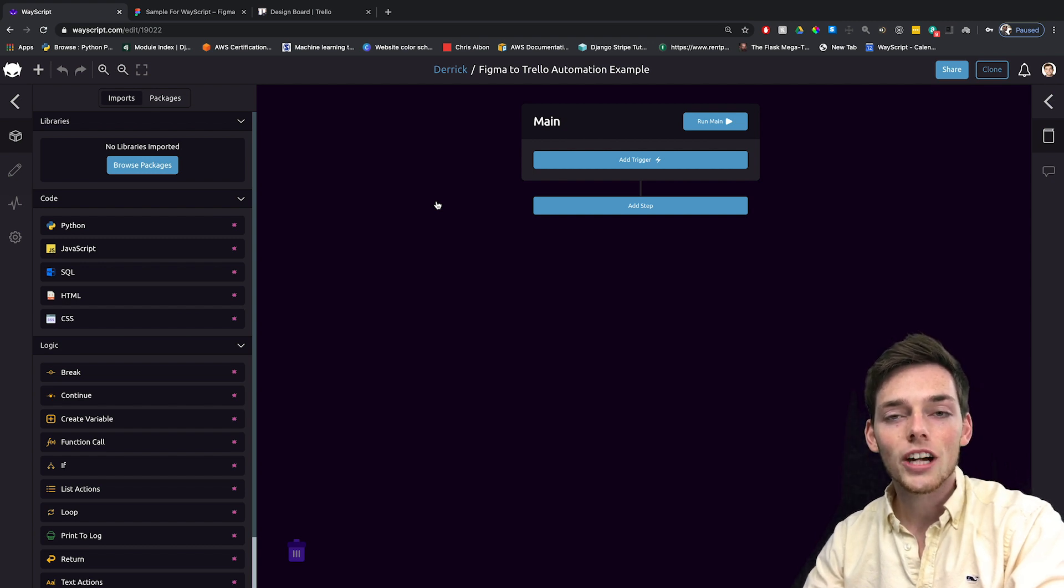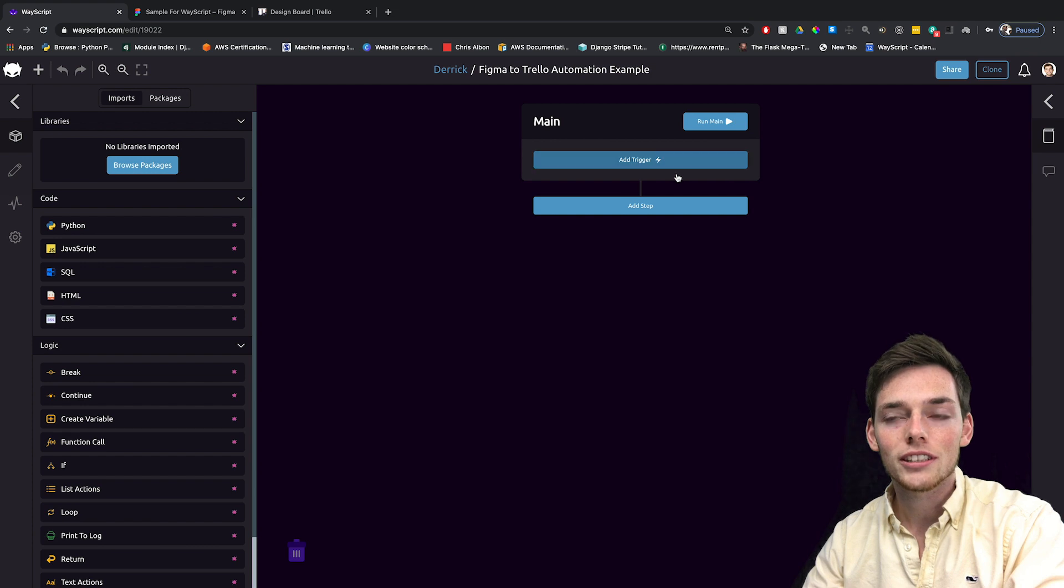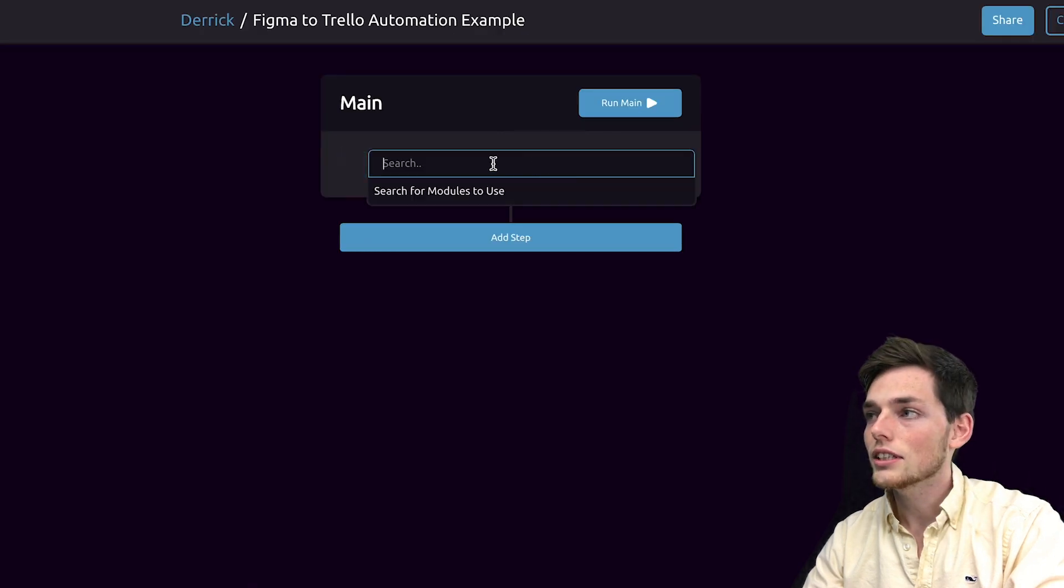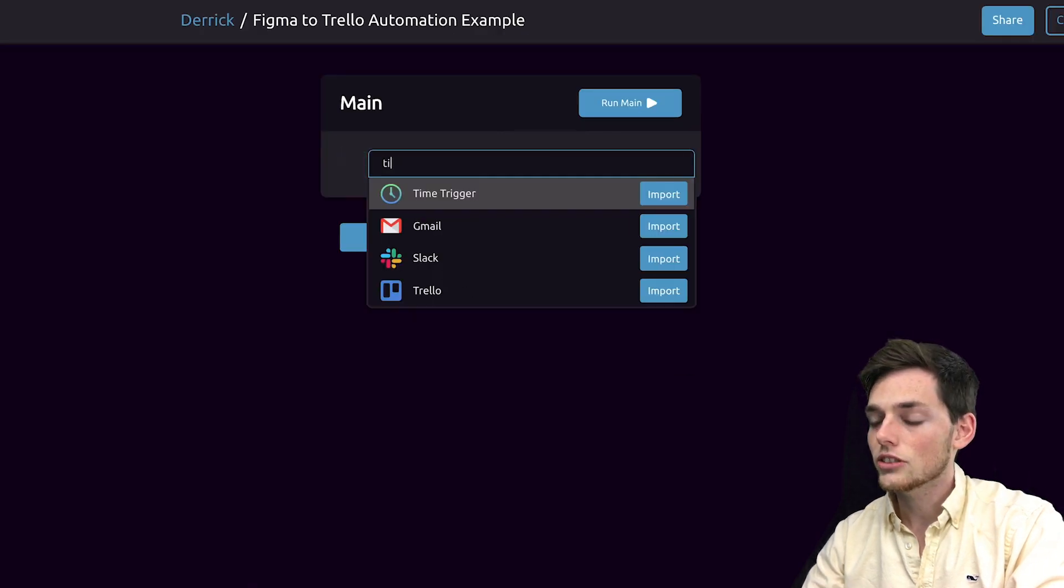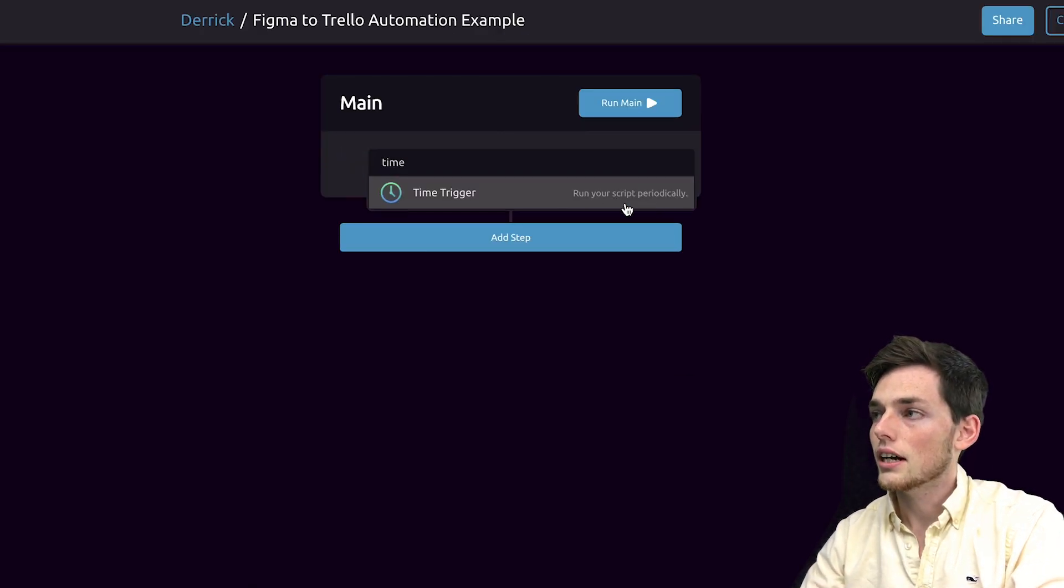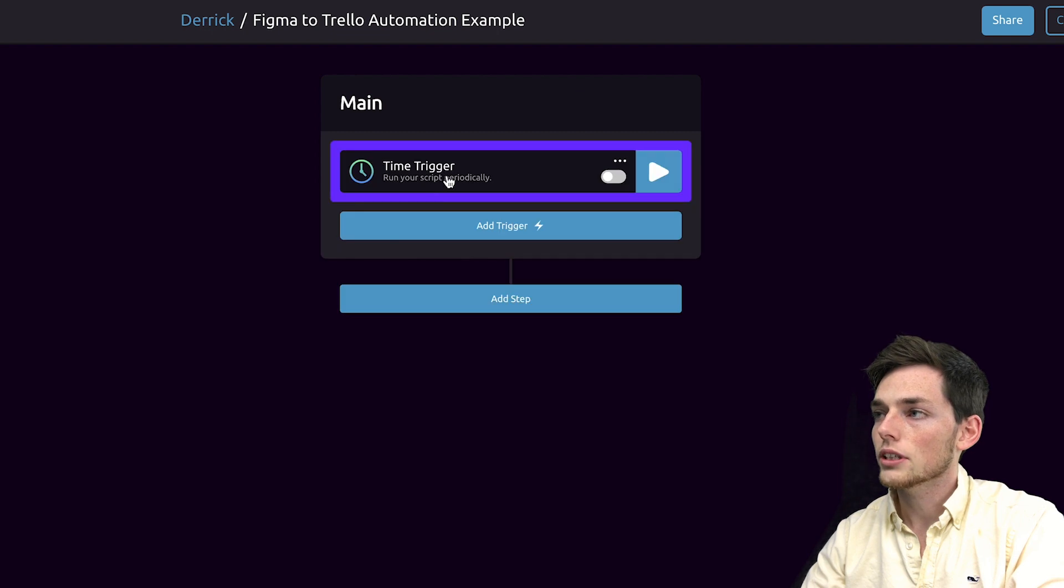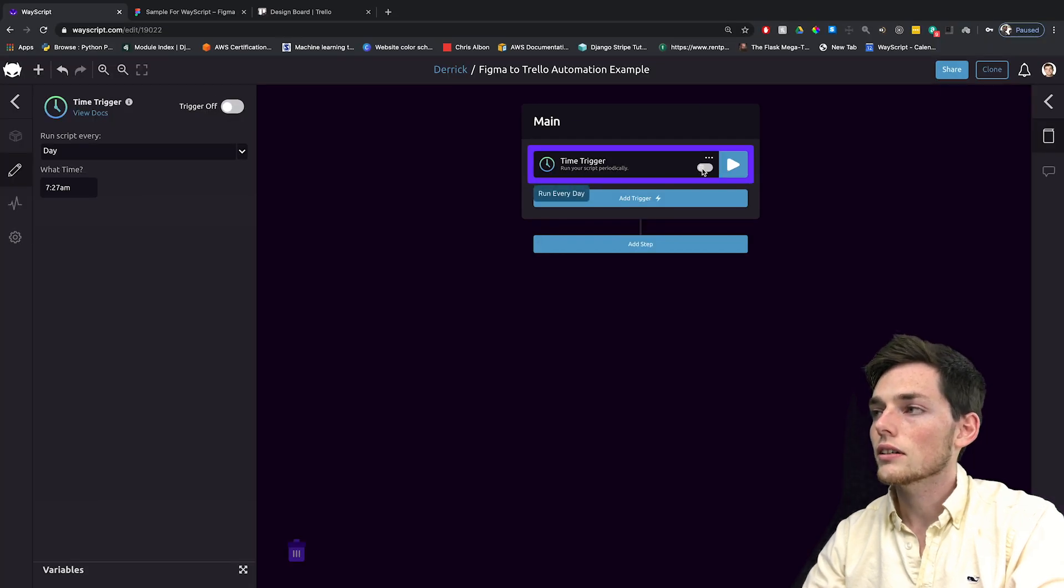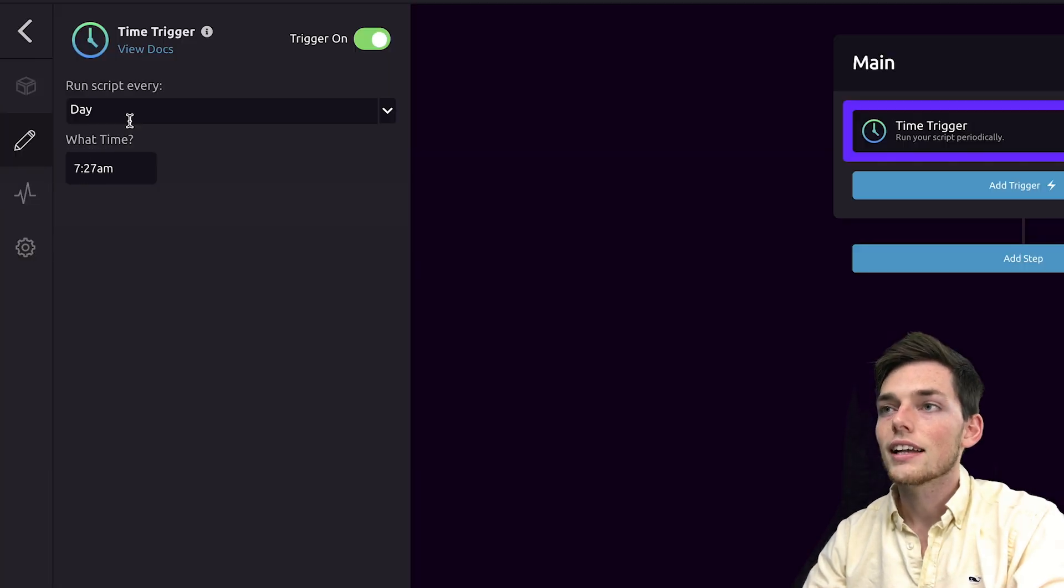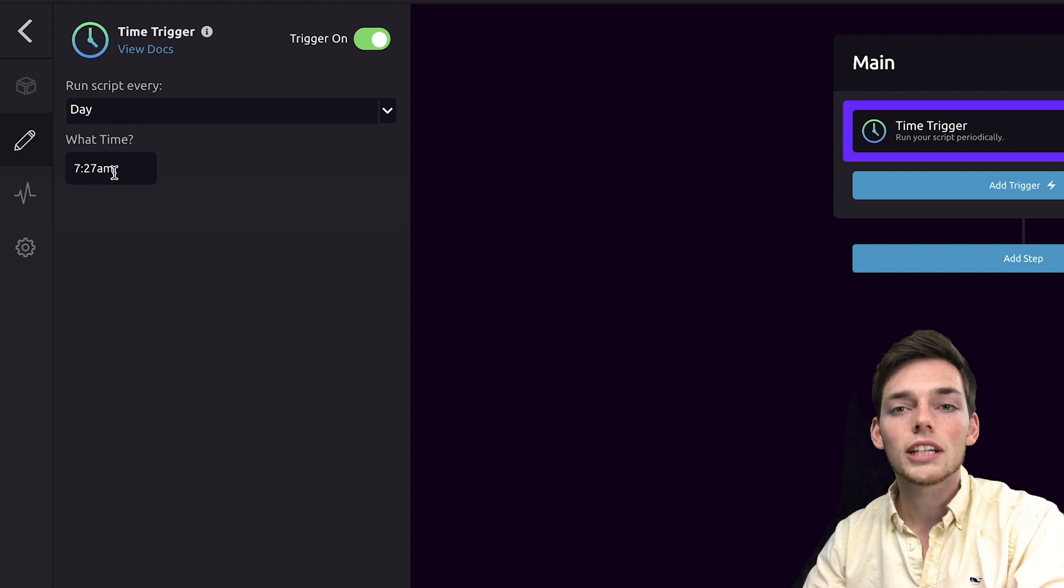In this example, since we're trying to run this daily automatically, we can use a time trigger. To do this, we'll click on Add Trigger and type in time and import the time trigger. We can turn this on by flipping this switch and then we can configure the settings so we can run this at whatever time that we want.